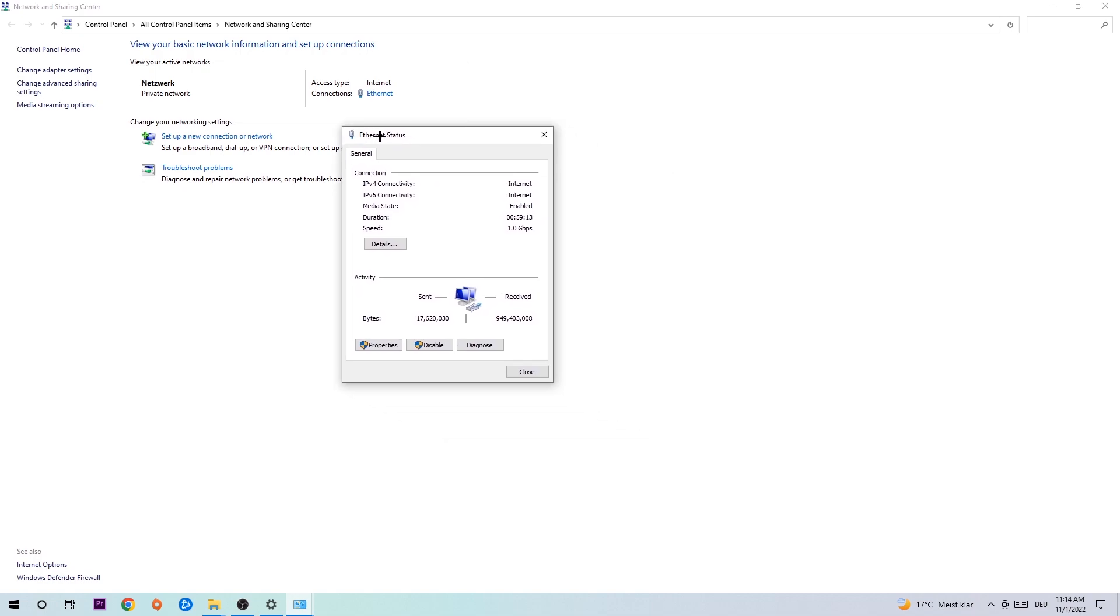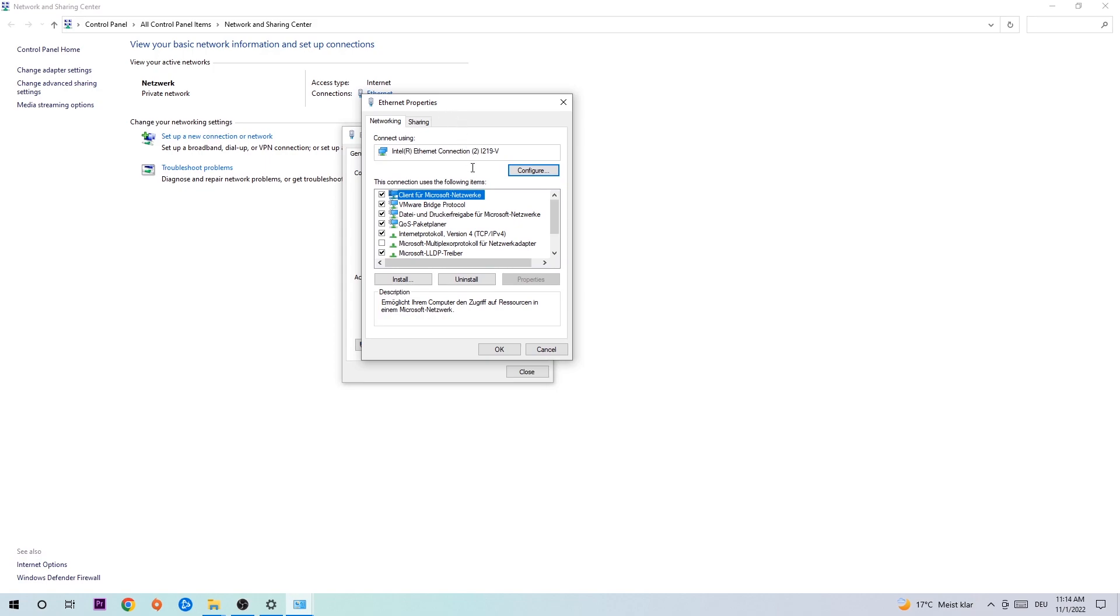The Ethernet or Internet status will pop up. I want you to click on Properties. You can only do that by being an administrator.